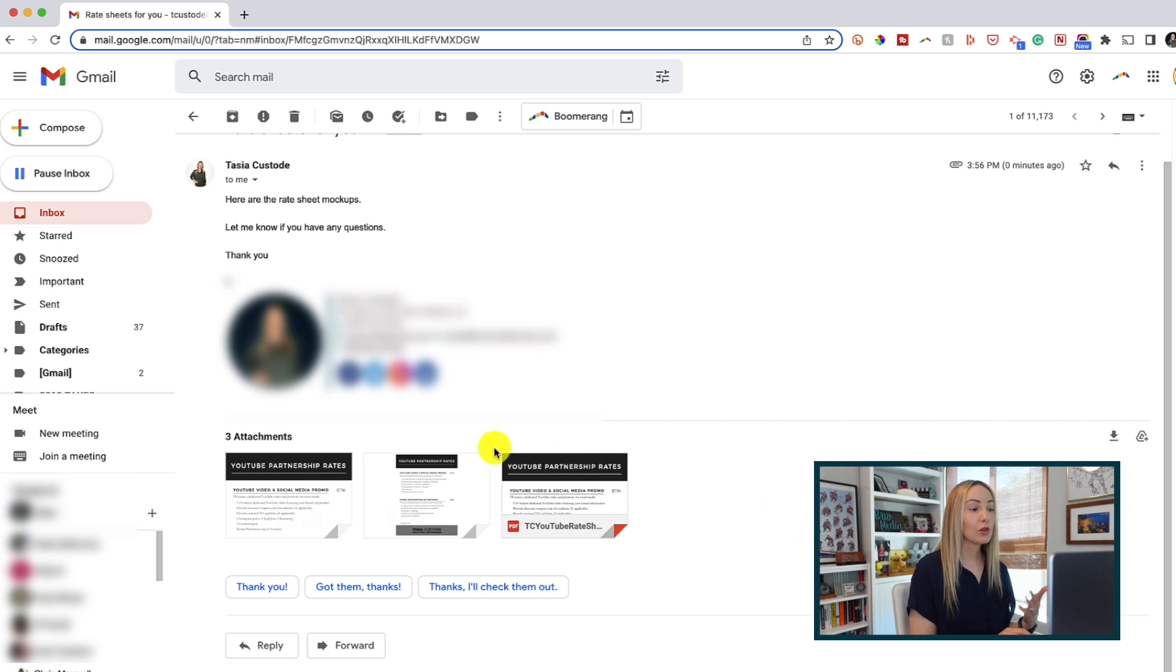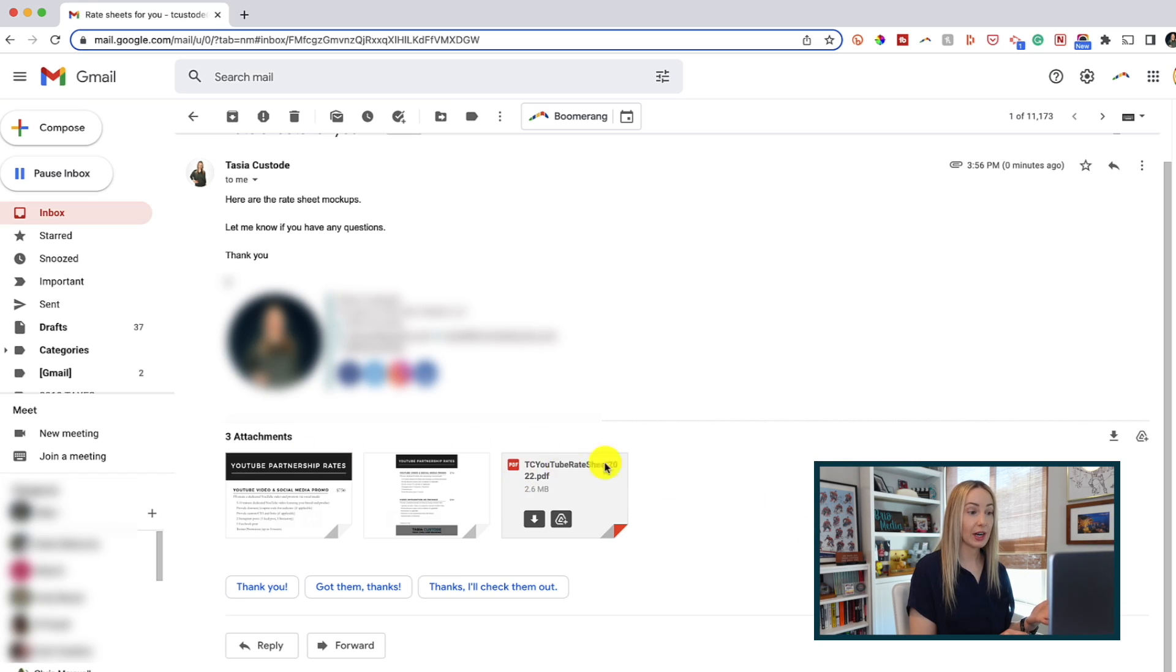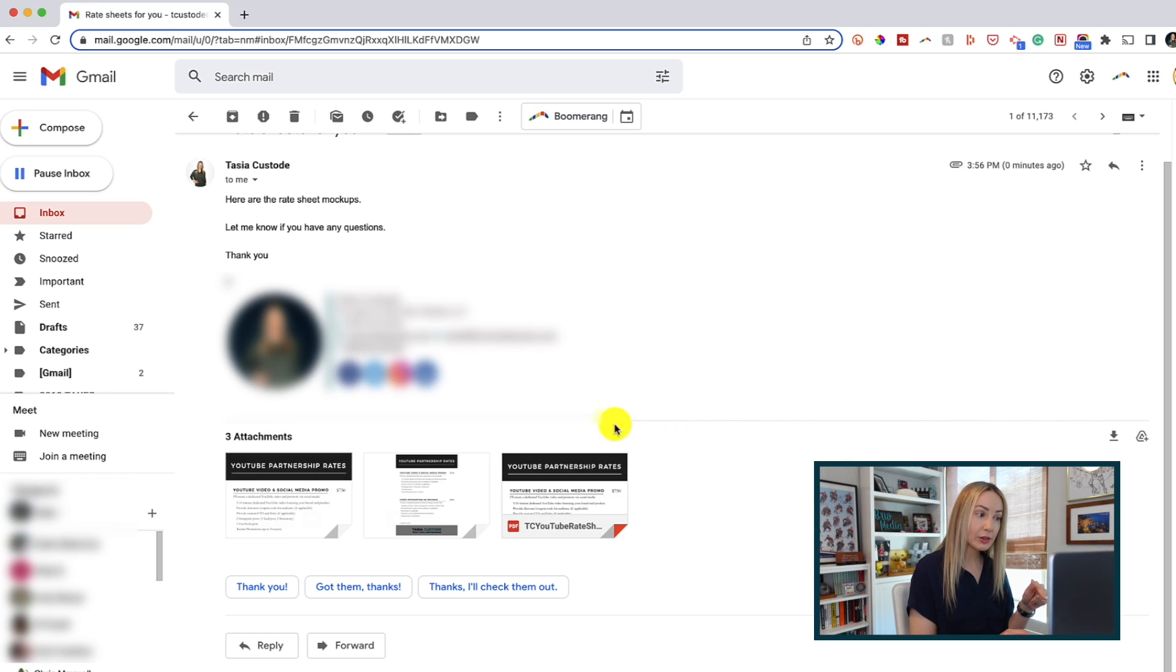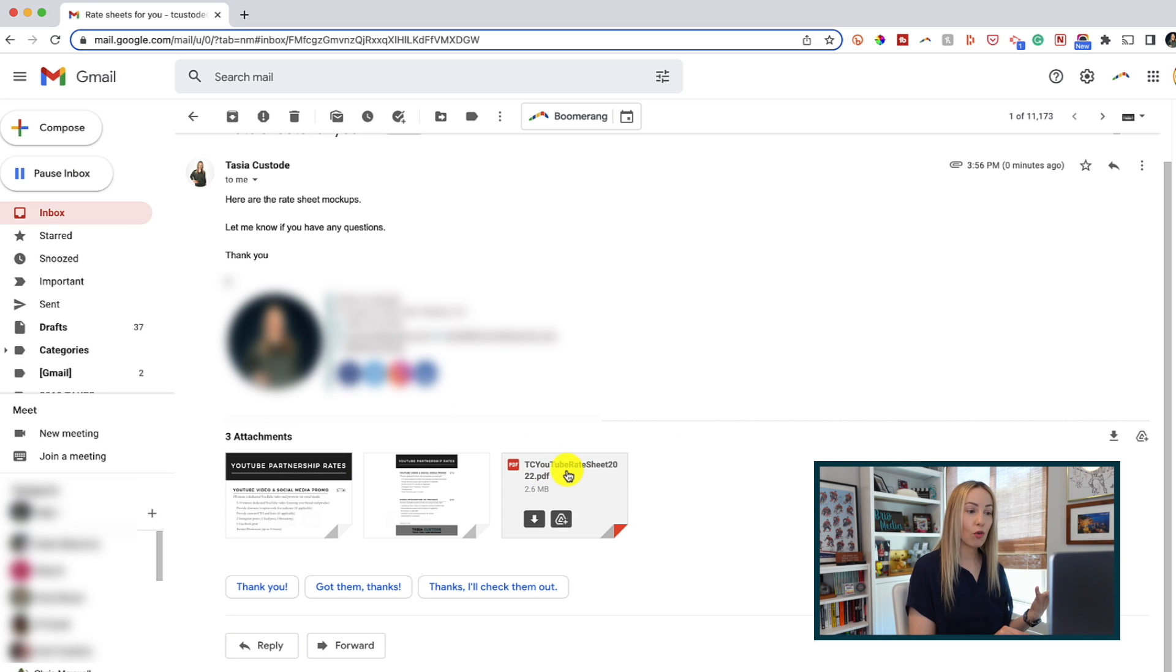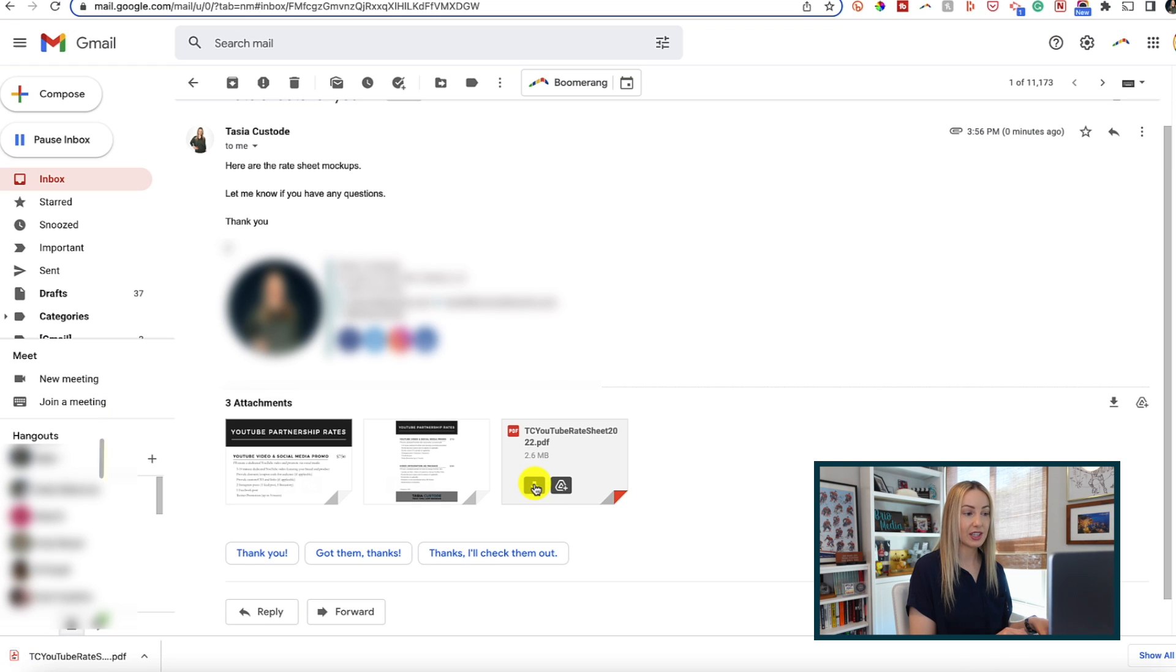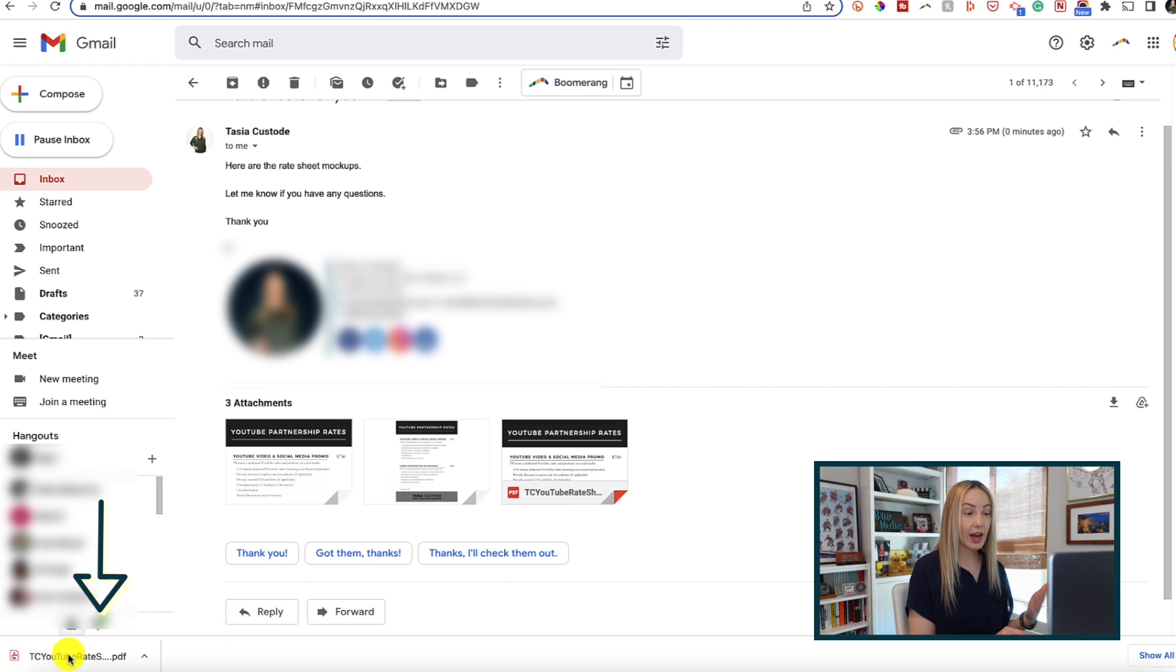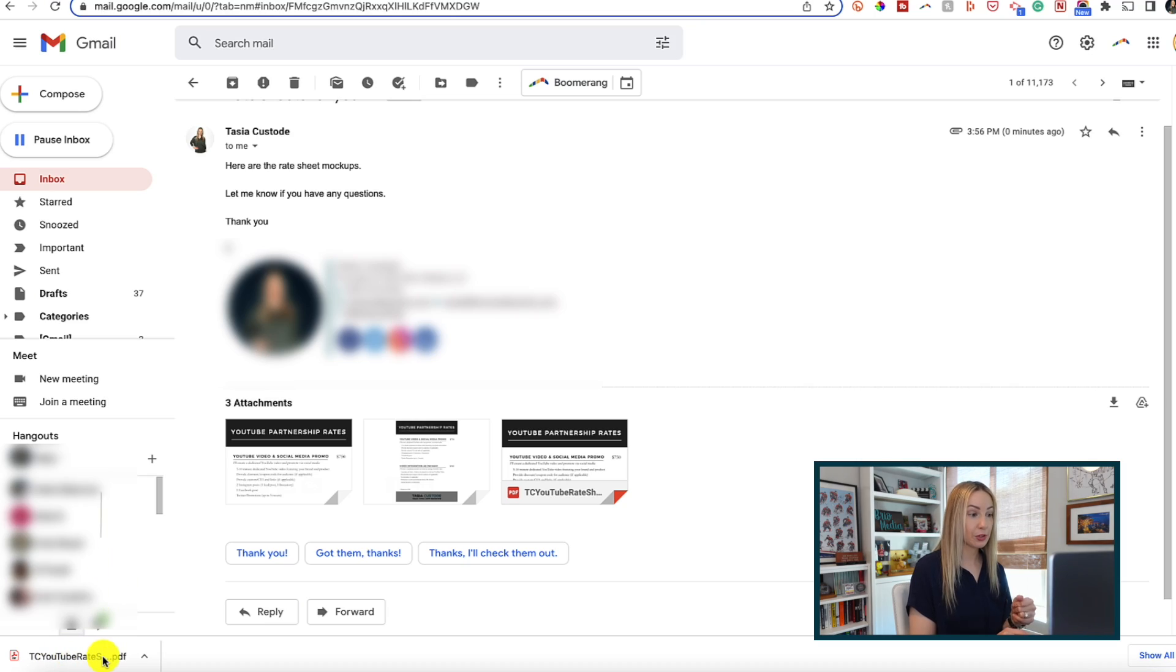And downloading an attachment is even easier. From the message that has the attachment you want to download, scroll down to the bottom of that email where the attachments are, and just hover your mouse over the attachment and click on the download icon, which is the downward pointing arrow. Now the attachment has been downloaded to your computer.